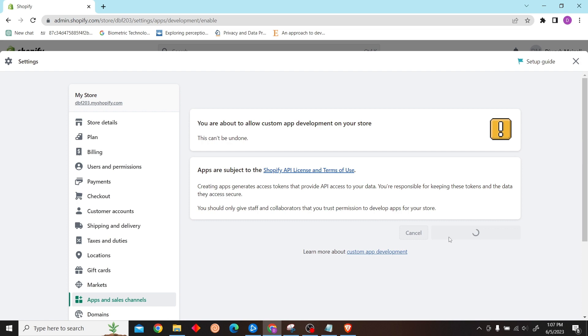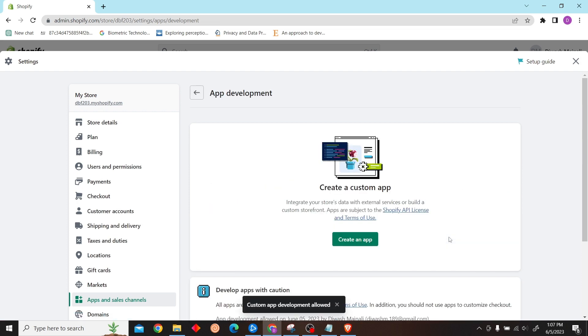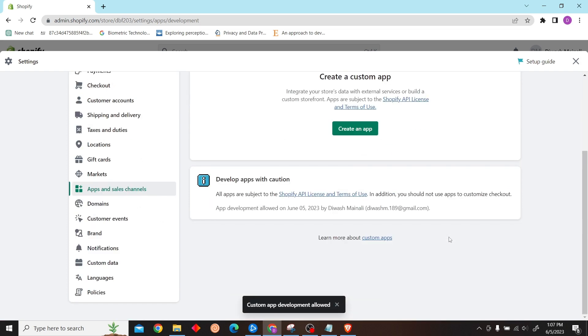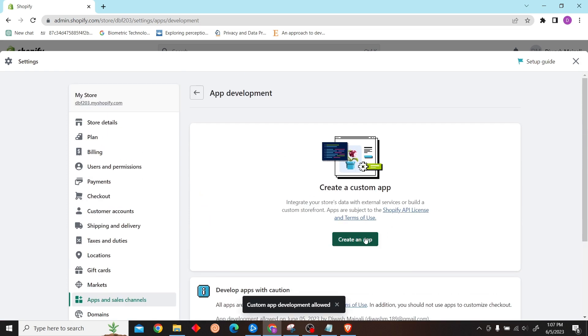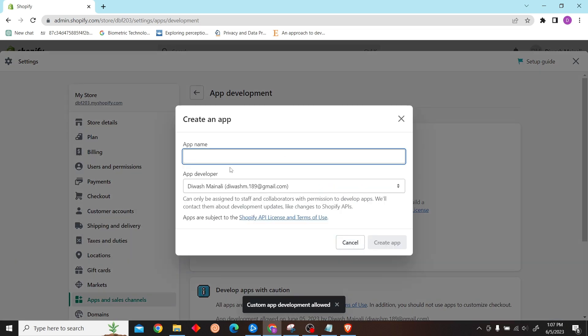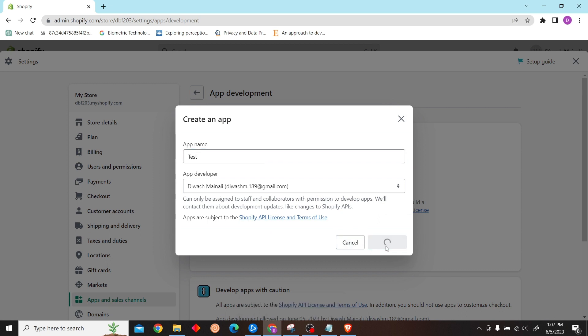Now follow these steps which I am doing. After that, click on Create an App and give your application a name.